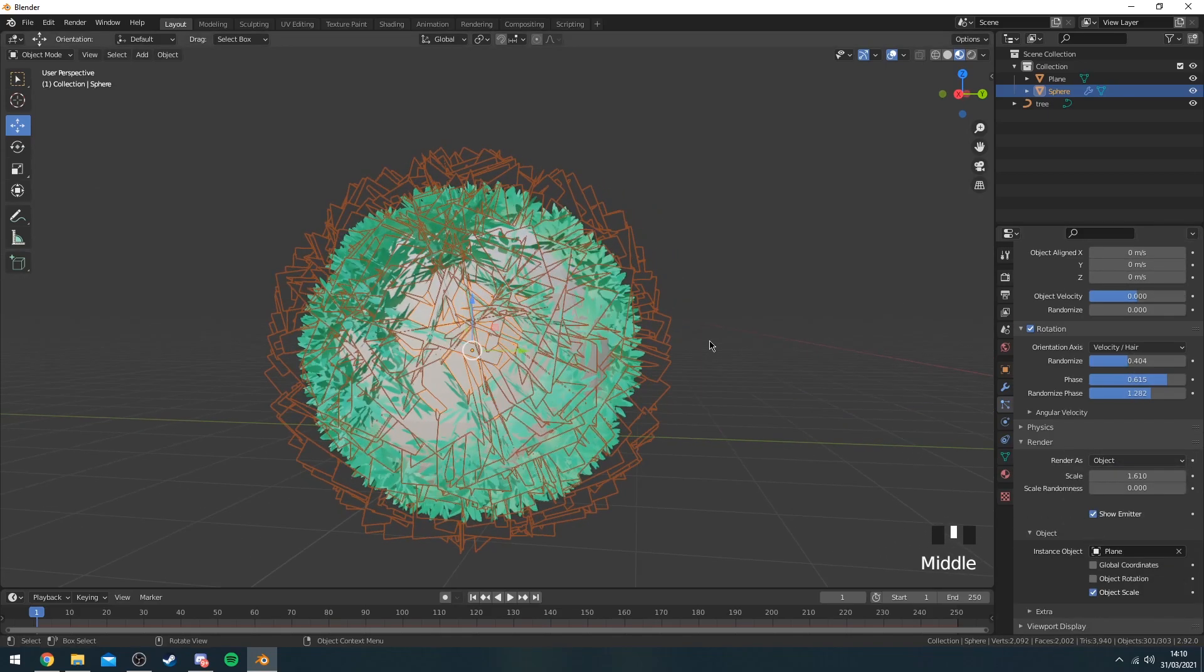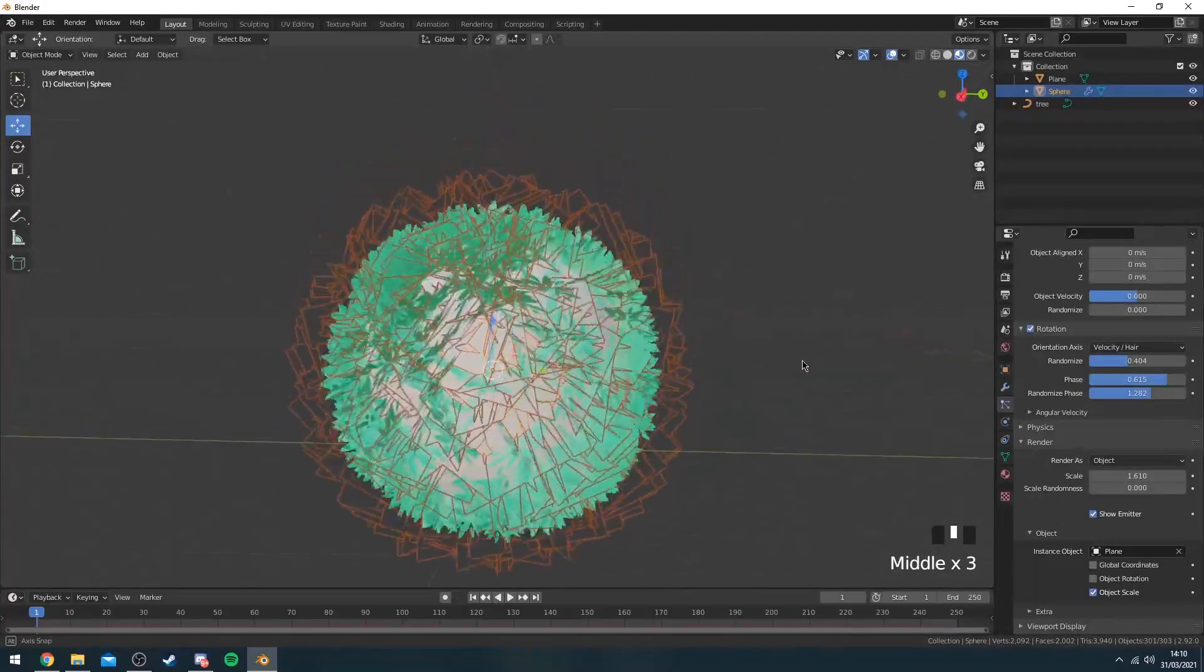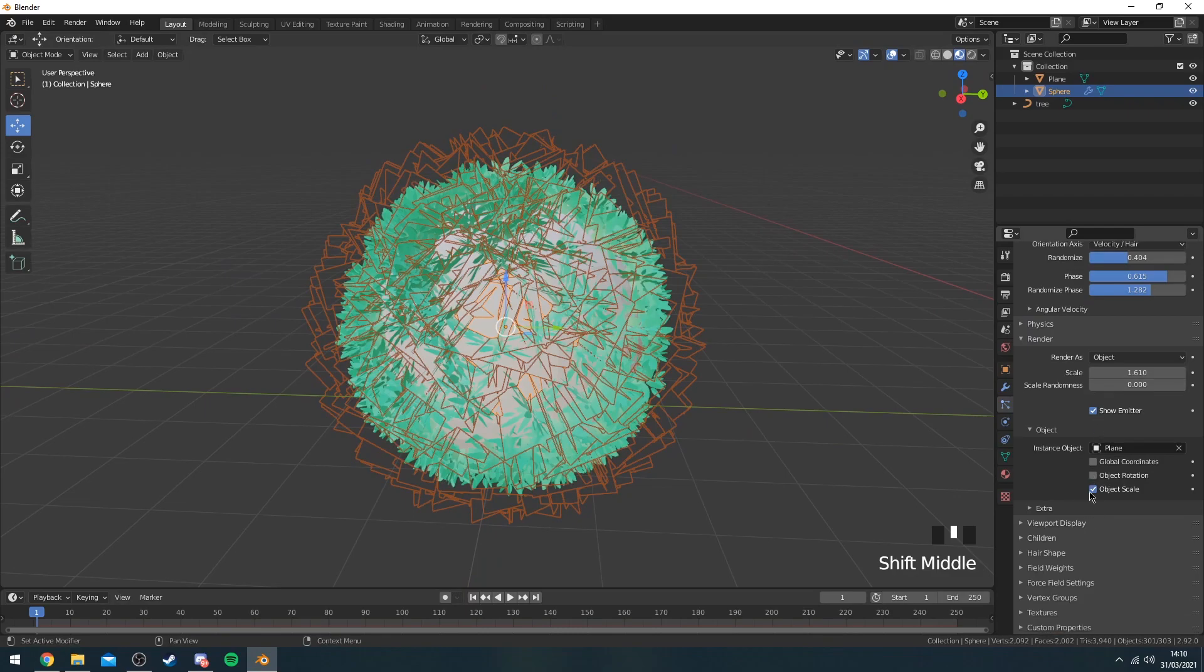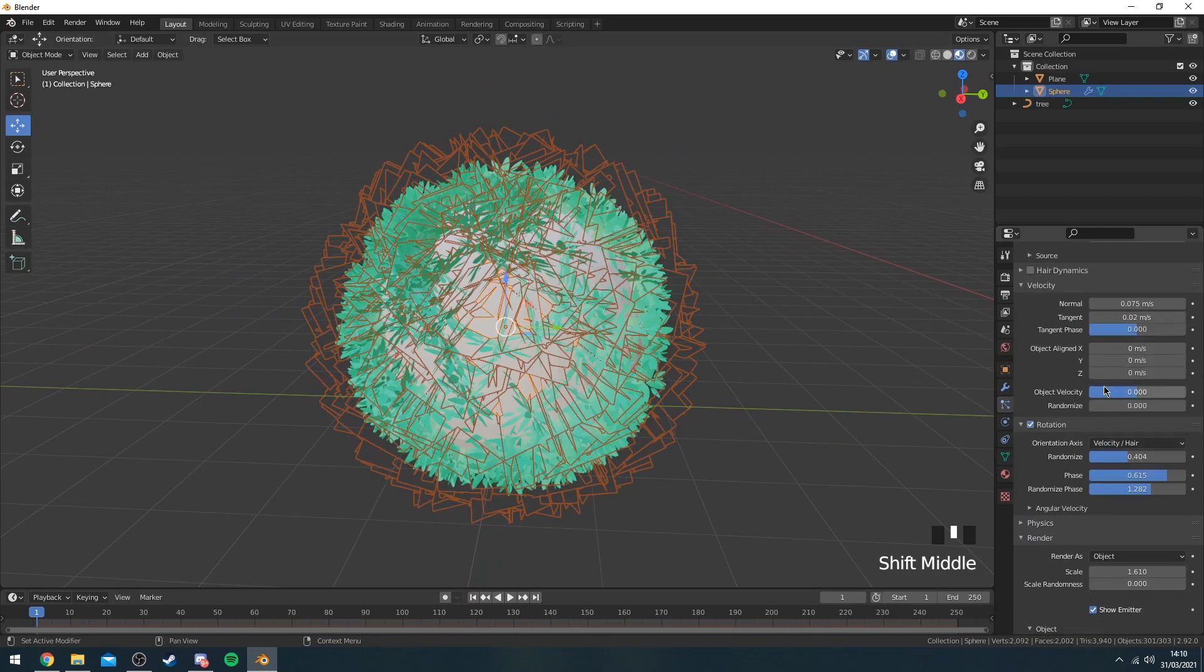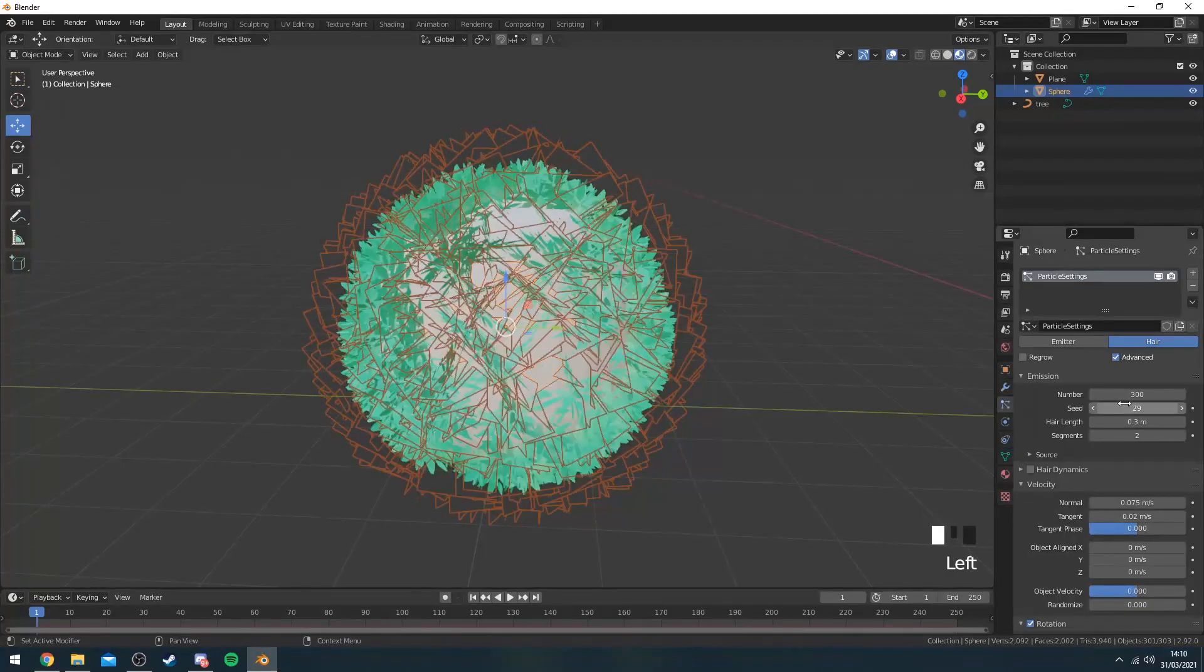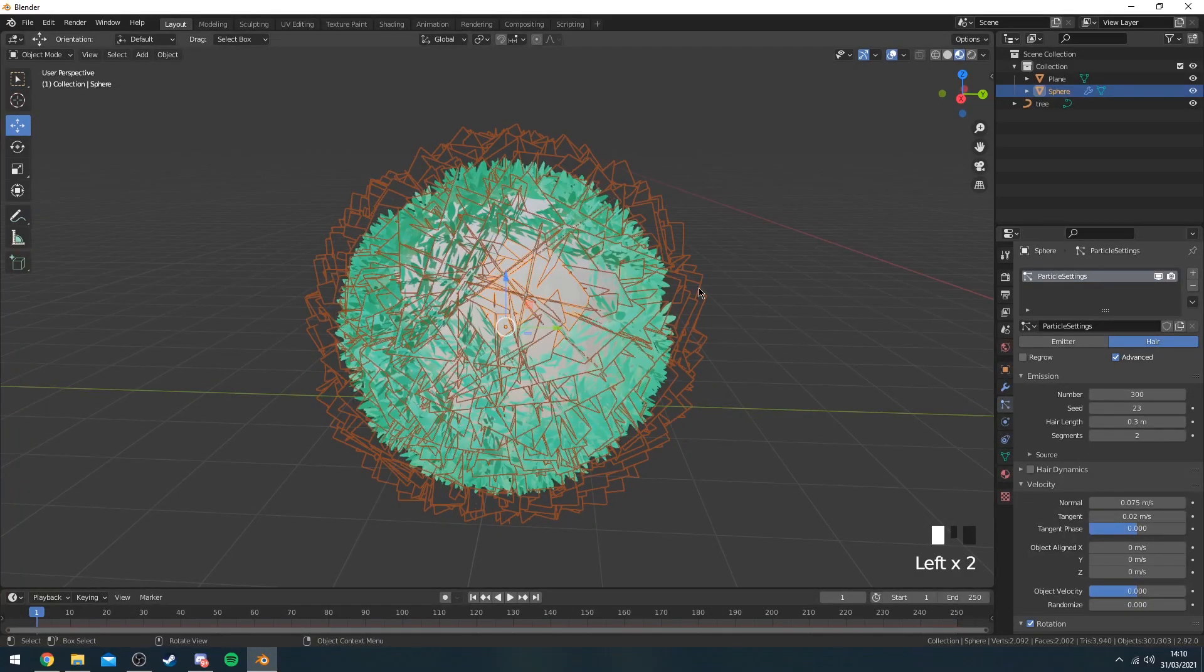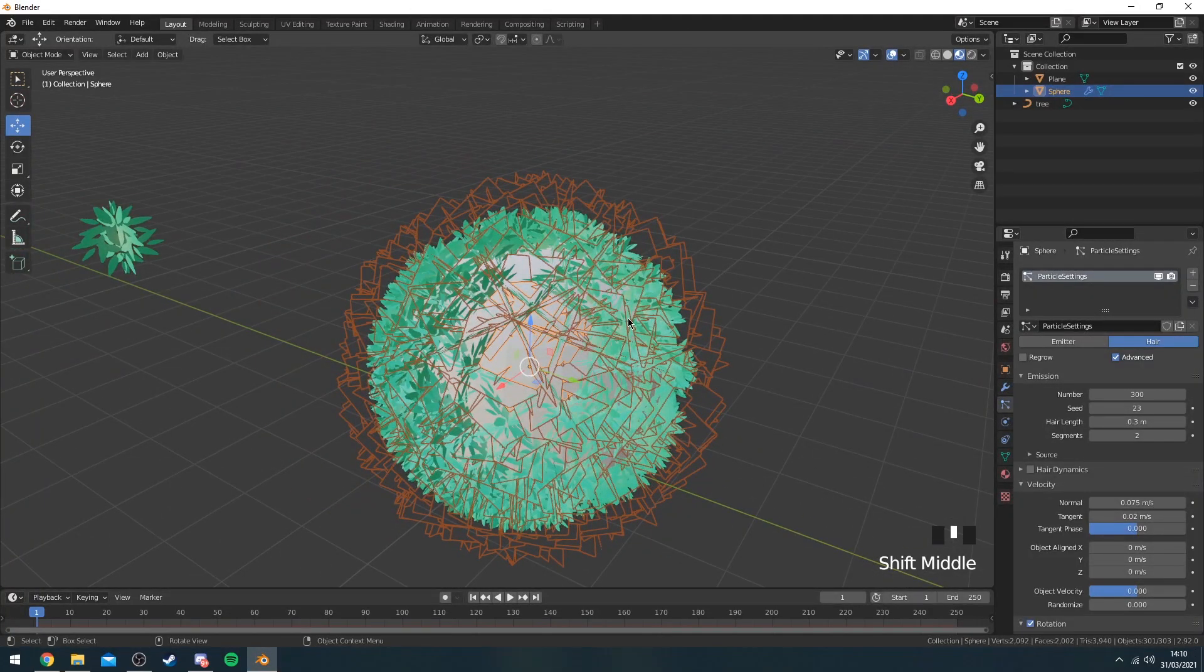I'm going to leave this like this for now just for the sake of the video, but yeah, if you scroll through here, you can change whatever you want really. But I recommend you switch the seed up quite a bit, so it kind of randomizes the leaves.